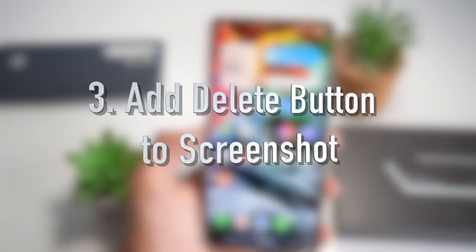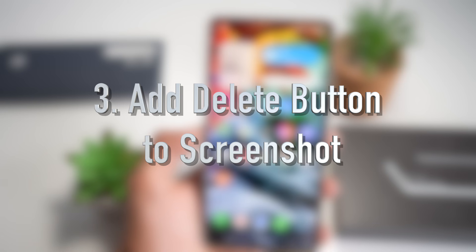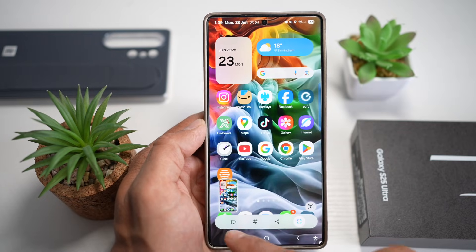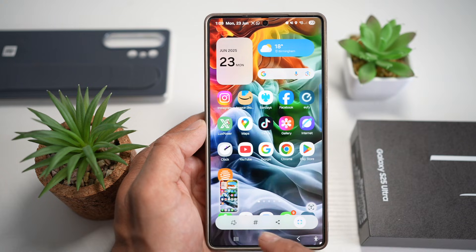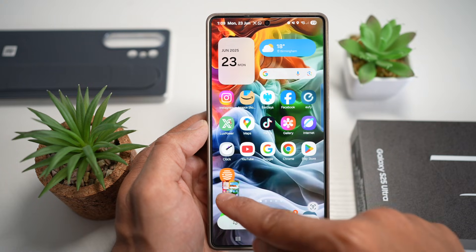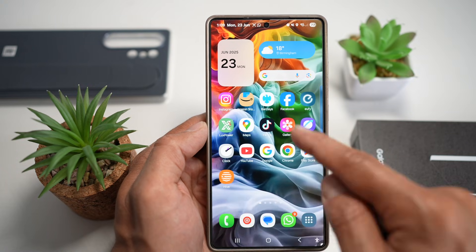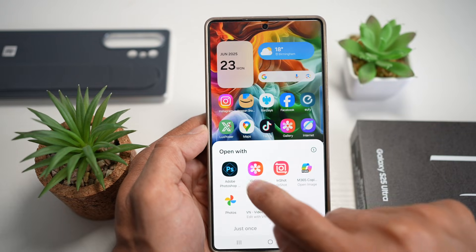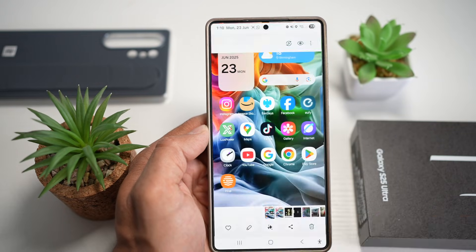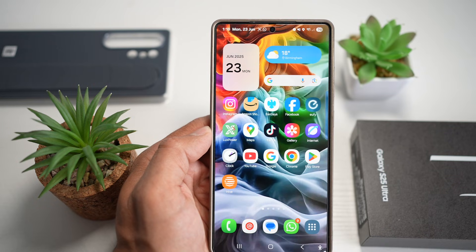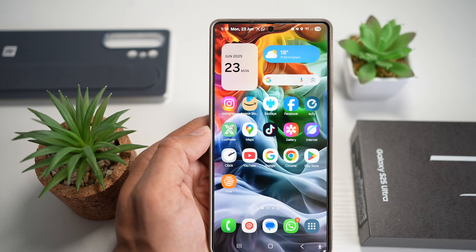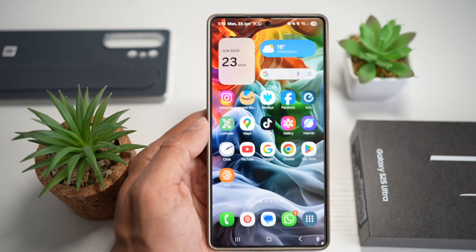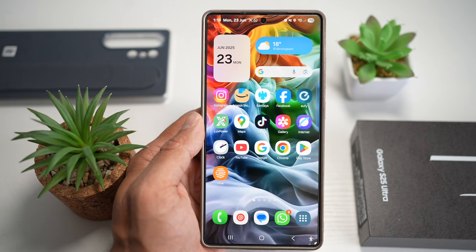Feature number three is where you can add a delete button when you take a screenshot. When you take a screenshot on your Samsung S25 Ultra, you see the toolbar, but you cannot delete it directly — you need to tap on the screenshot and then press delete. If you've accidentally taken too many screenshots, you can add a delete button that appears right after you've snapped one.